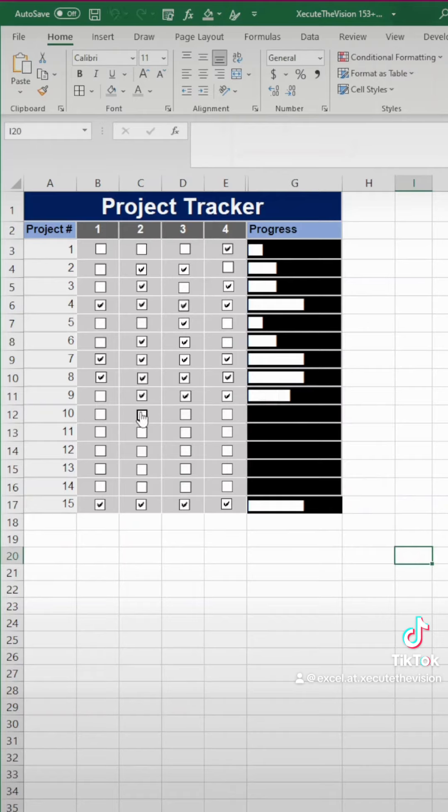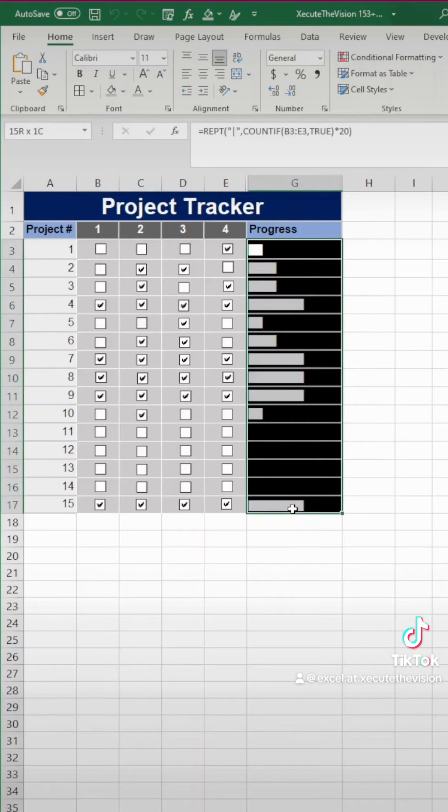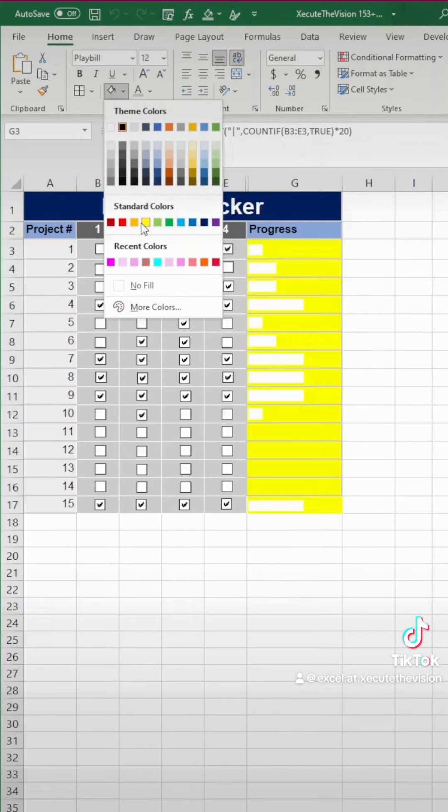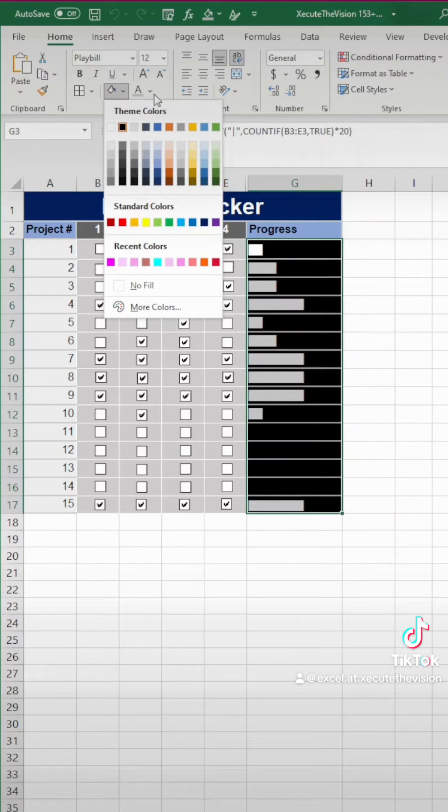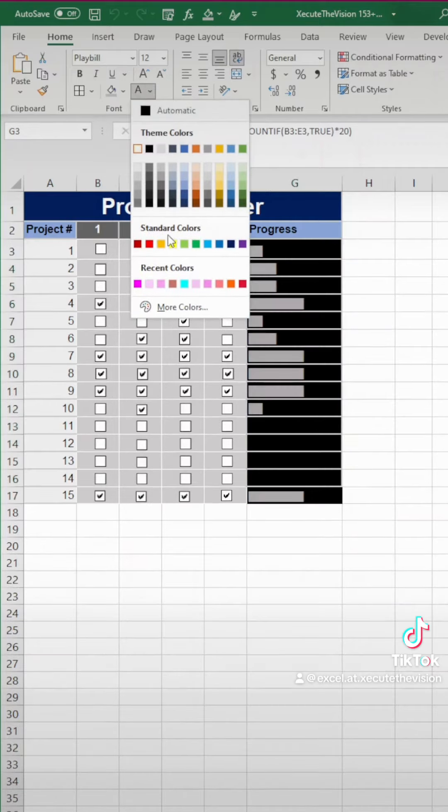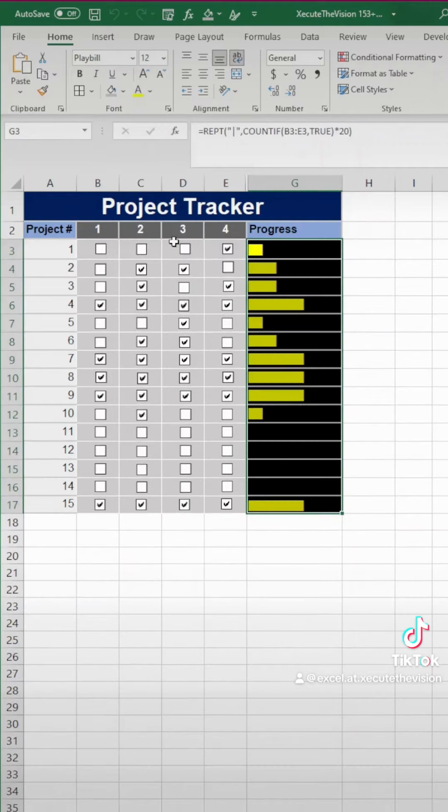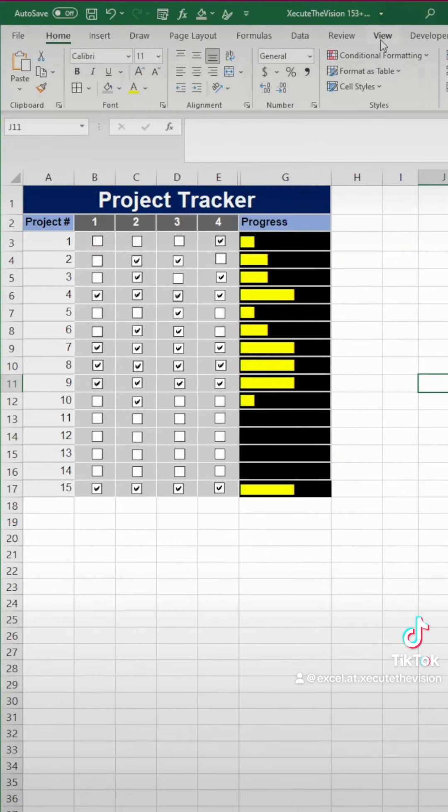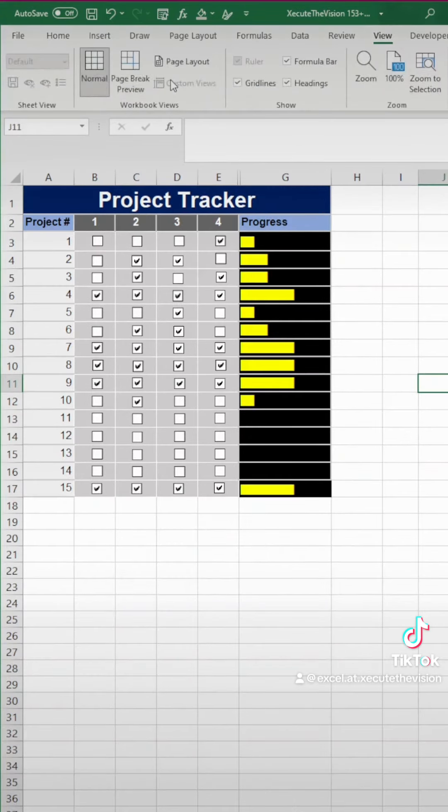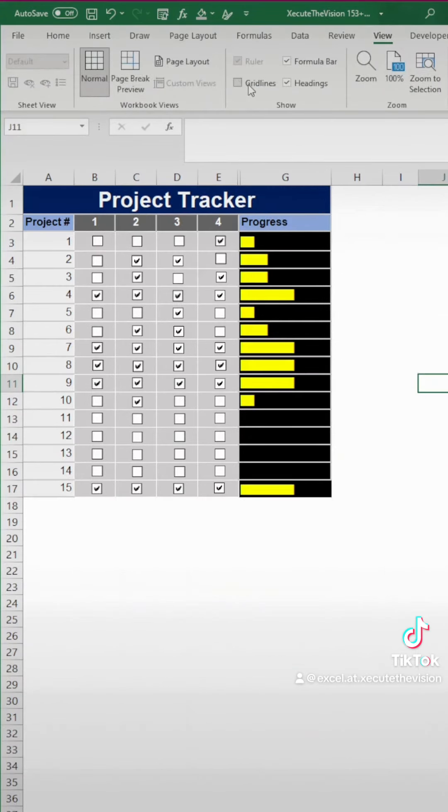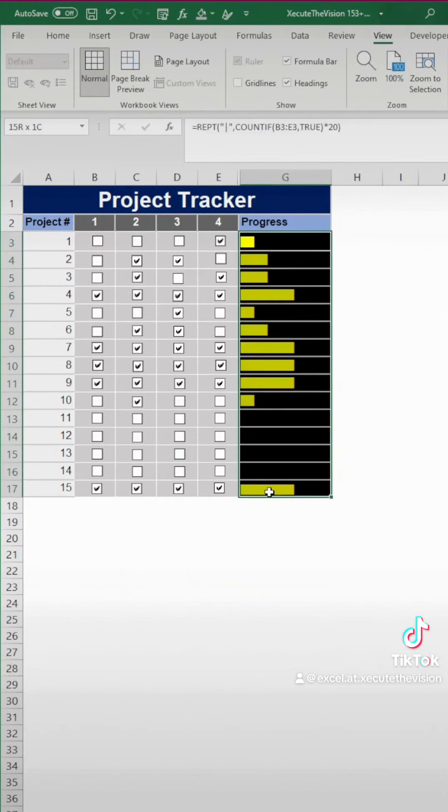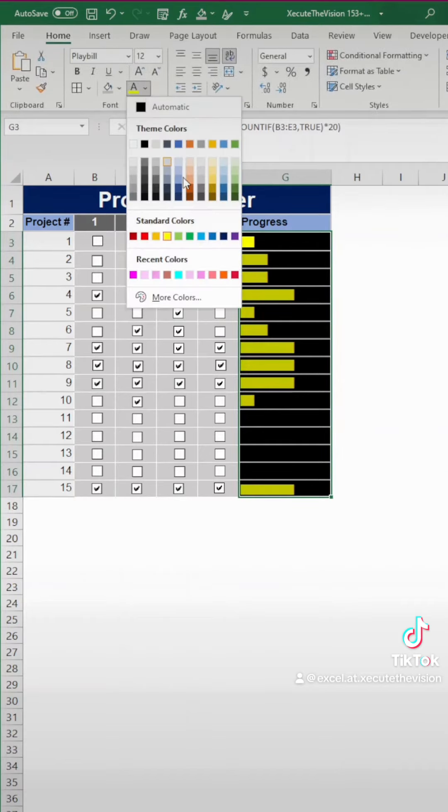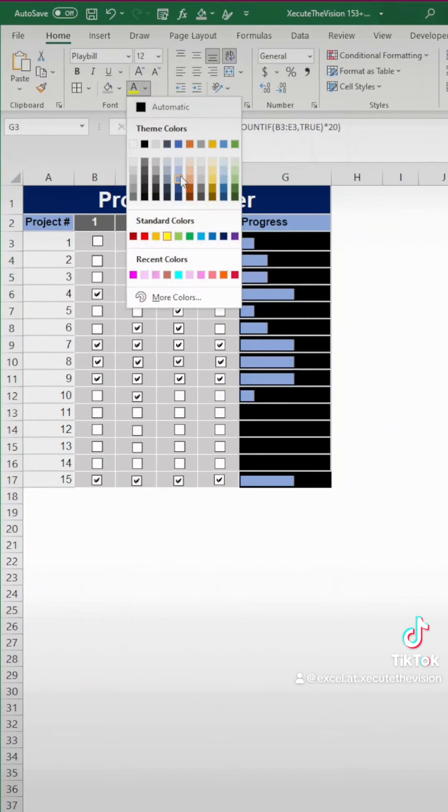Now when you go through and check the boxes, you've got your progress bars. You can adjust the column width to fit exactly to 100% by just clicking between the G and the H and dragging it. You can change the font color to turn it a little bit brighter, like a yellow color or something like that. You can go up and insert or remove grid lines. And here's your progress tracker looking great.